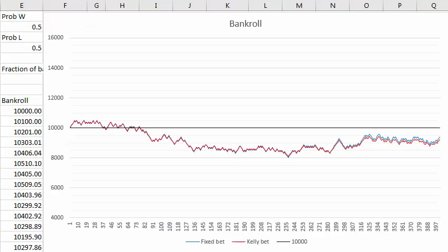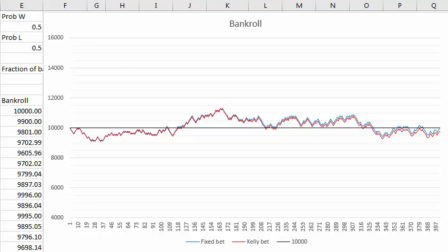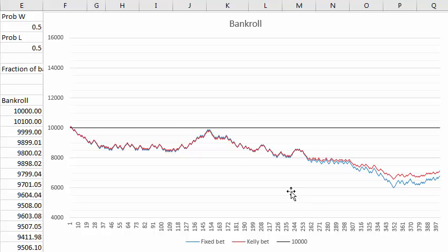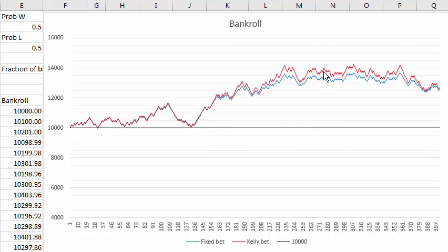Here I've got a spreadsheet that actually simulates this coin flip game. Anytime I press the F9 key, it generates another 400 coin flip sequence and compares the fixed bet against a proportional bet — betting a fraction of the bankroll. Here in this example, after 400 flips, the fixed betting works slightly better. Here we have a losing streak in which the proportional betting works better because you cut back on your bet as your bankroll shrinks. Here the proportional betting also works better than fixed betting on a winning streak.